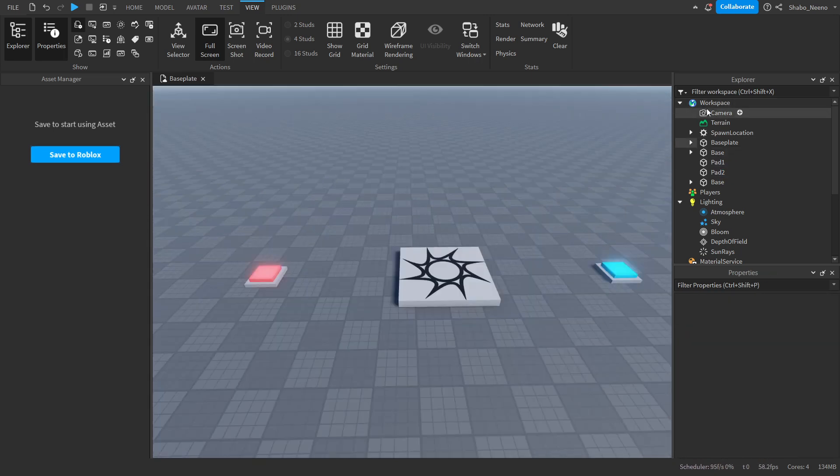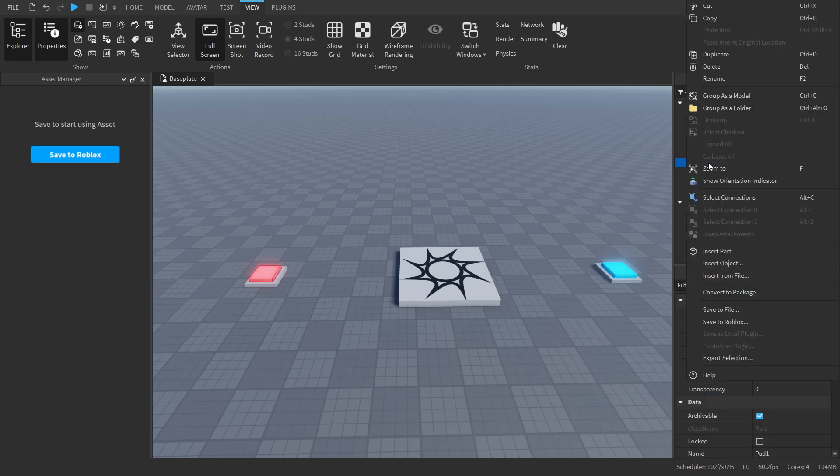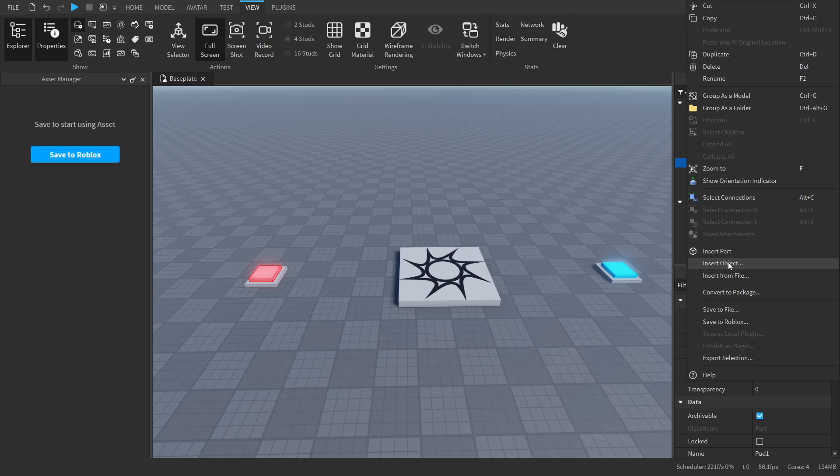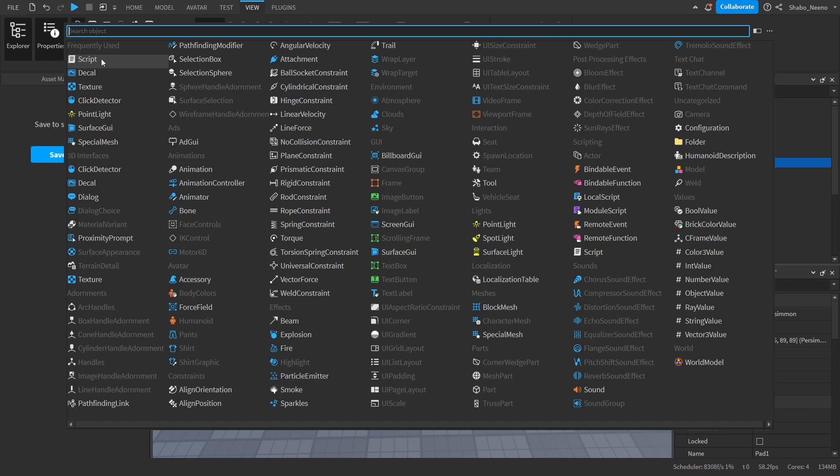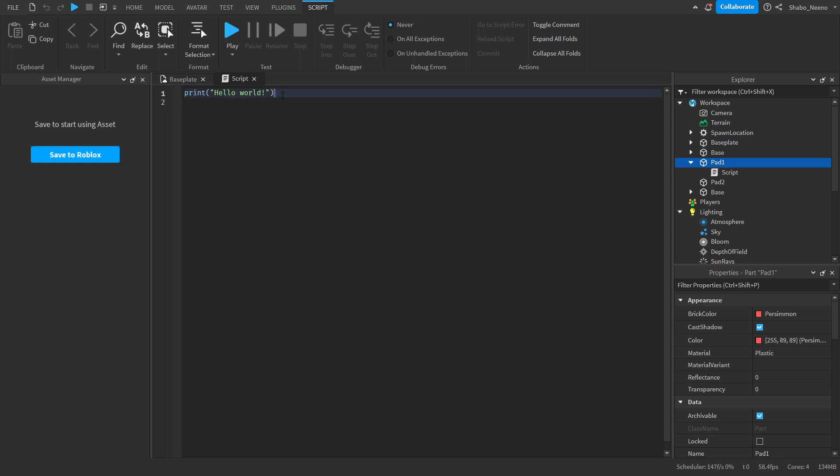Now we're going to go to Explorer, right click it, Insert Object, and then insert a script. Now we can start scripting. We're going to delete this because we don't need this.